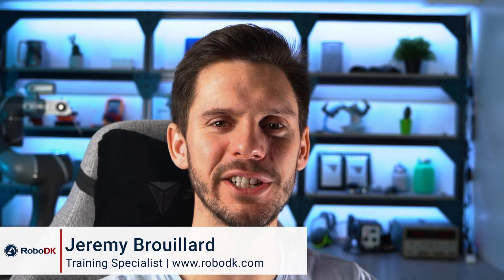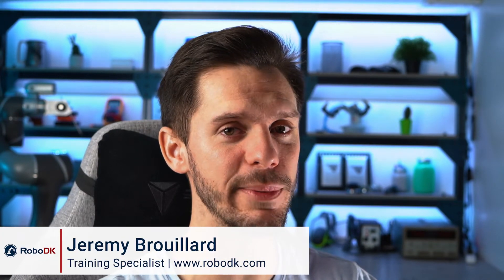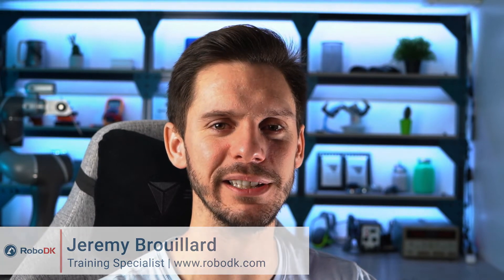Hey what's up guys, Jeremy here. In this video we will talk about robot singularities. Let's get started.